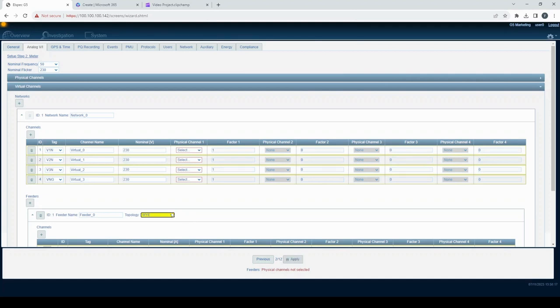Virtual channels with the appropriate tags will be automatically added to the network and virtual channels.